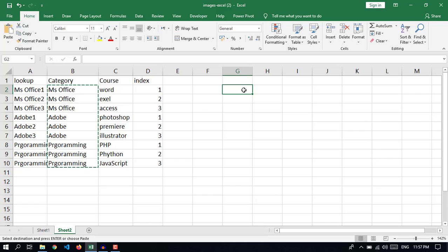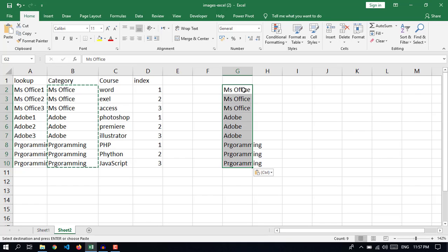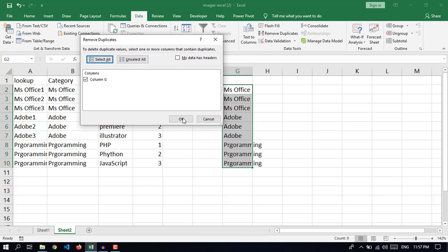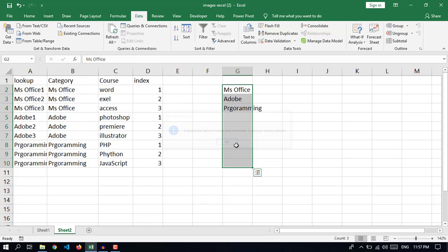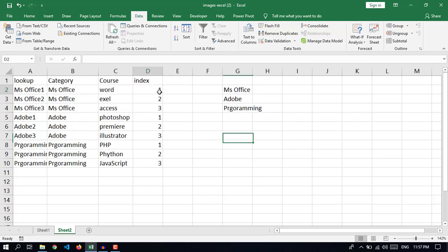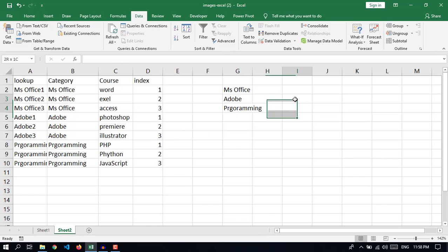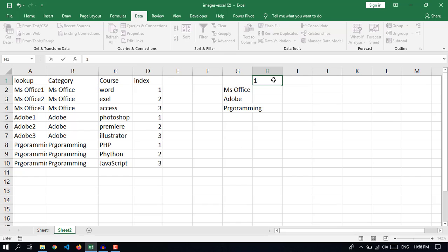I want this as unique — no duplicates. Select, click on Data, Remove Duplicates. Duplicates are removed. Then select all these indexes and check what the max is. The max is three, so we will start from one till three.